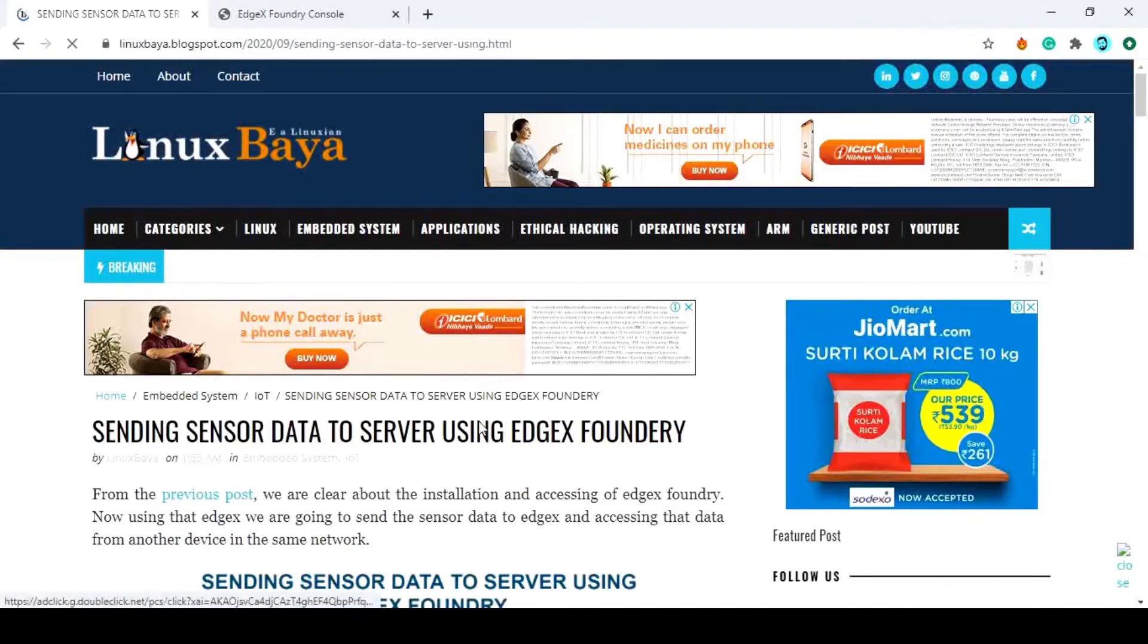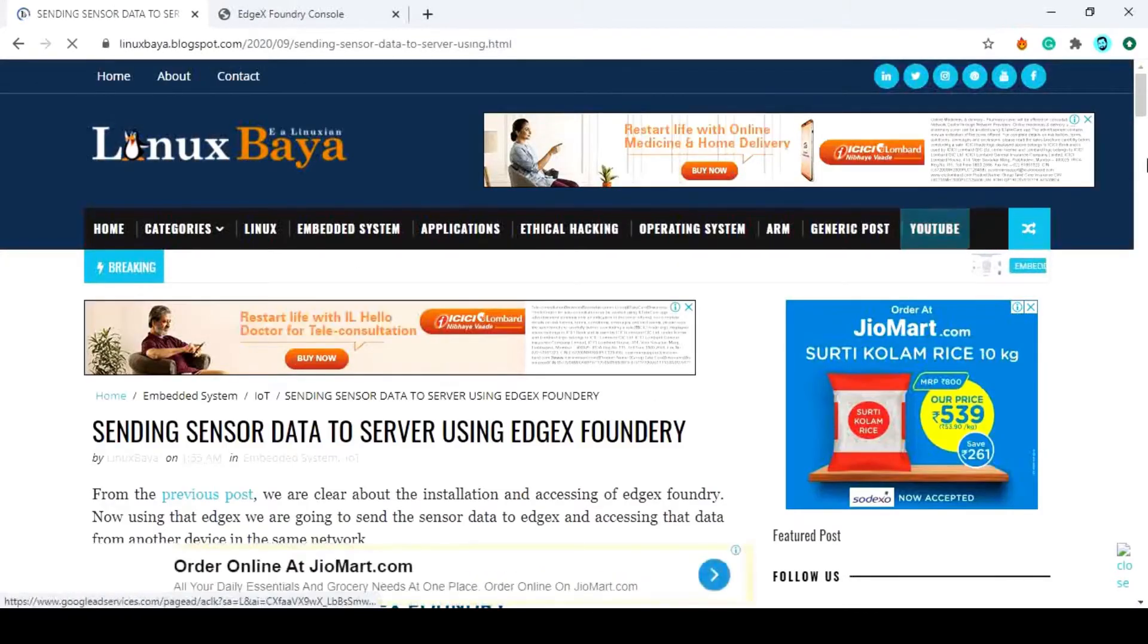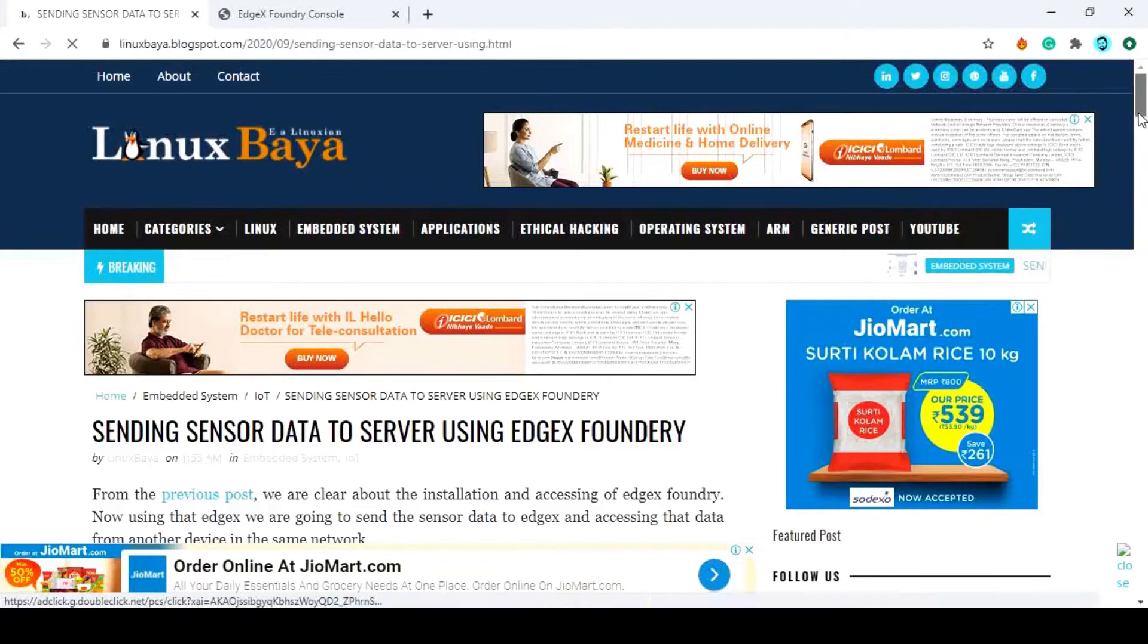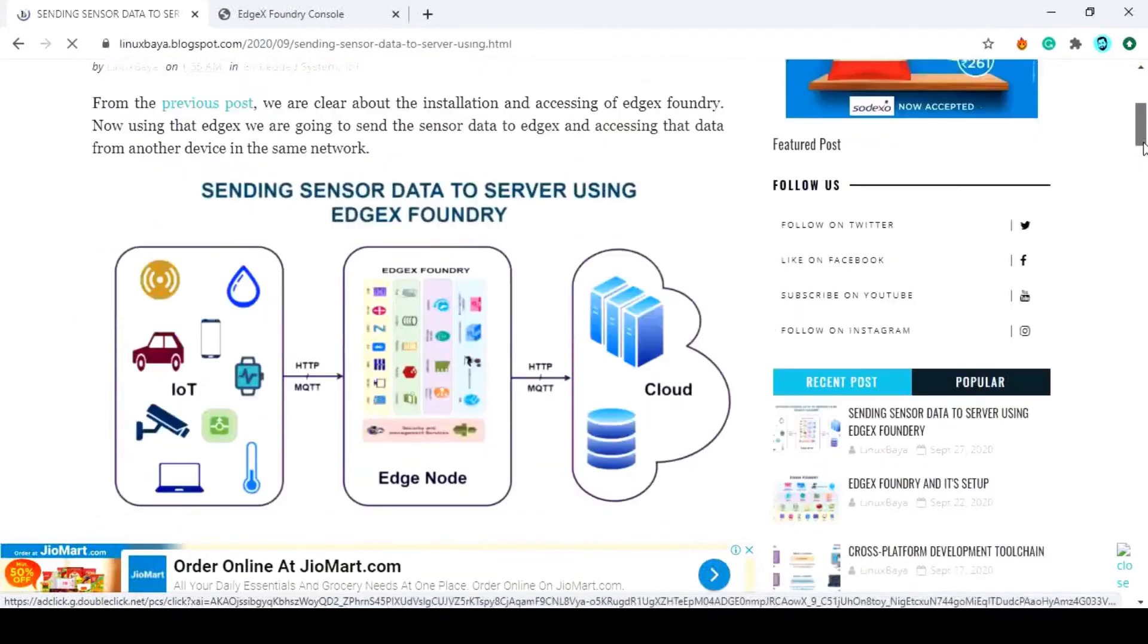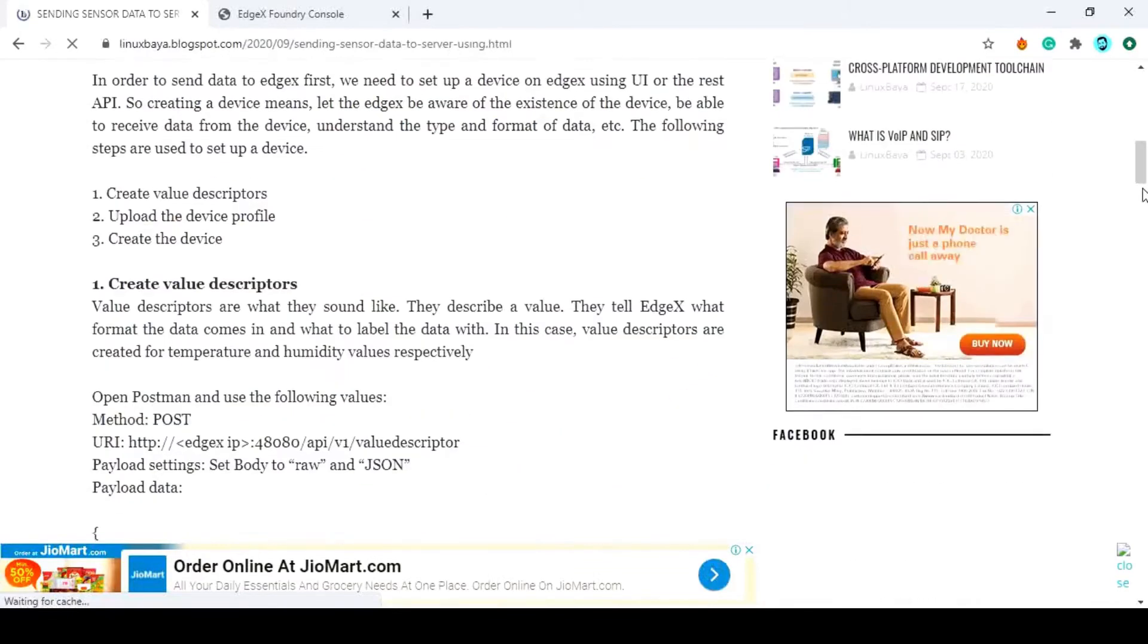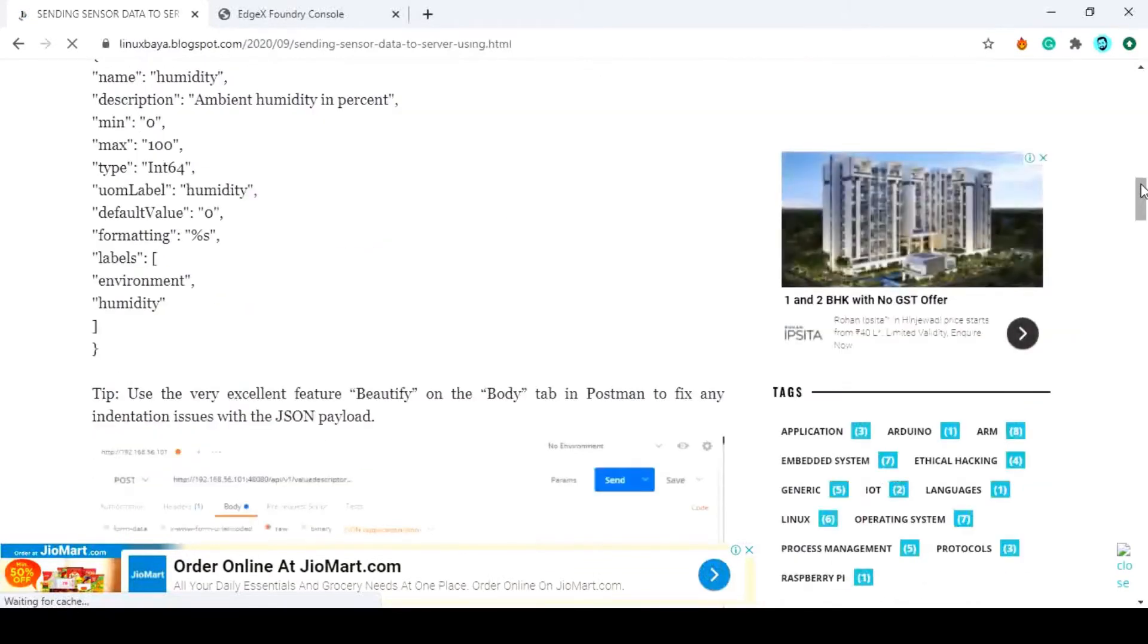In order to send sensor data to EdgeX Foundry, we have to create a device on EdgeX. So to do that, we need to set the value, type, format, length and some other things, so let's do that first.